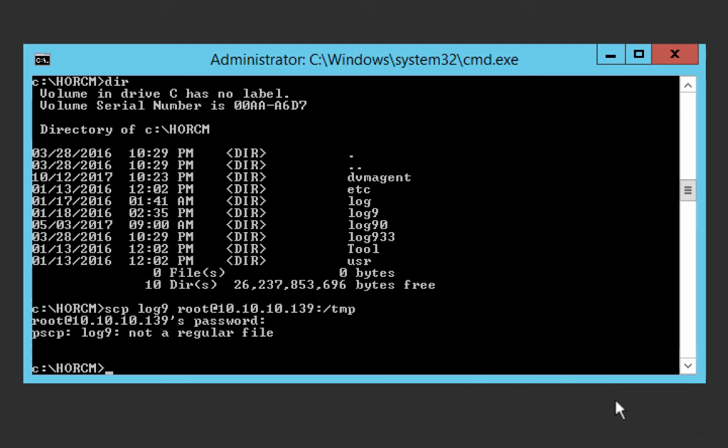All right, so this has been a video on how to set up SCP on Windows so that you can copy a file from Windows to Linux. I might cover it going from Linux to Windows at some point in the future. Leave your comments in the comment section.